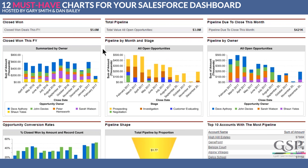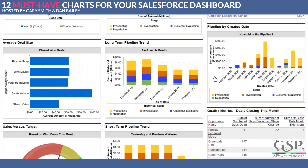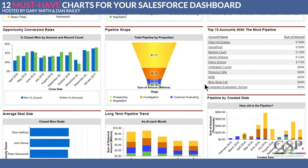Funnily enough, you get the opposite effect too. Looking at the pipeline by created date — if you're over-emphasizing the importance of conversion rate, then as a salesperson you have little incentive to close out dormant deals that you know haven't got legs. It's like a lot of things: there's no one chart that dominates. You use it in the context of your business.